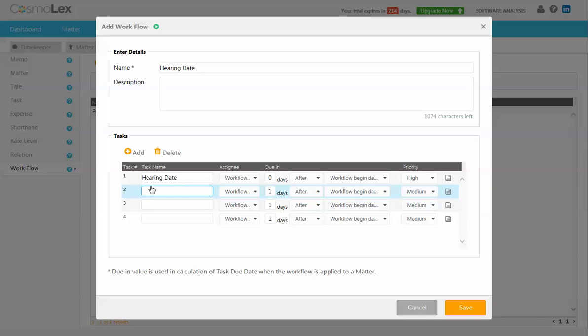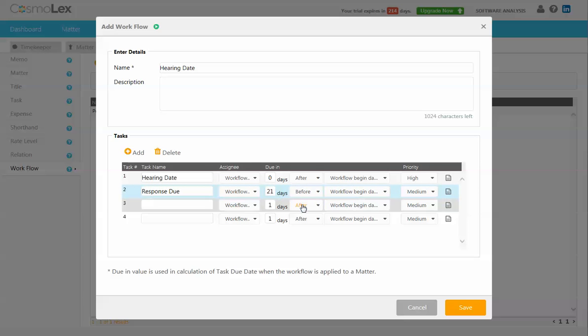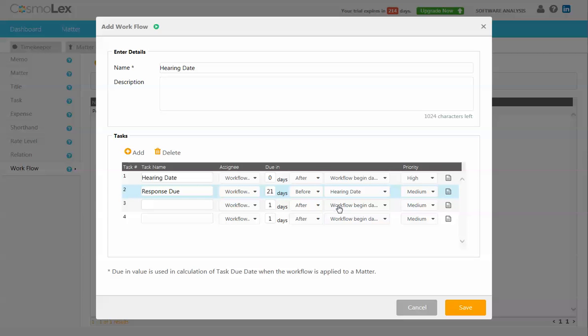Next would be our response to the motion is due, and we'll make that due 21 days before the hearing date.